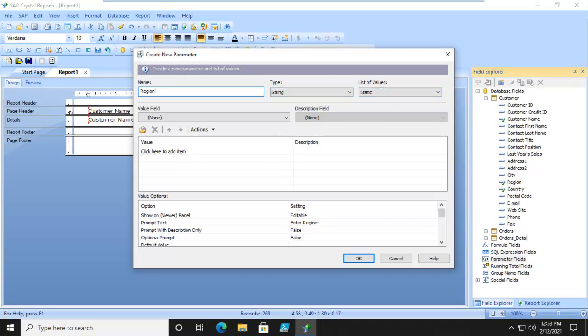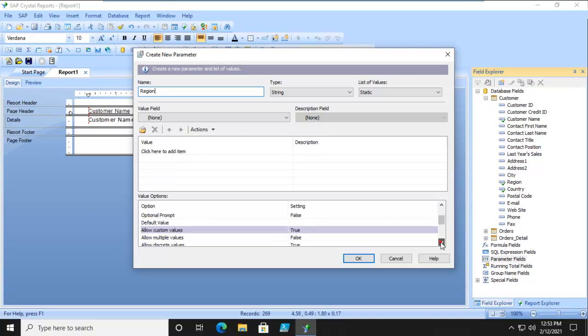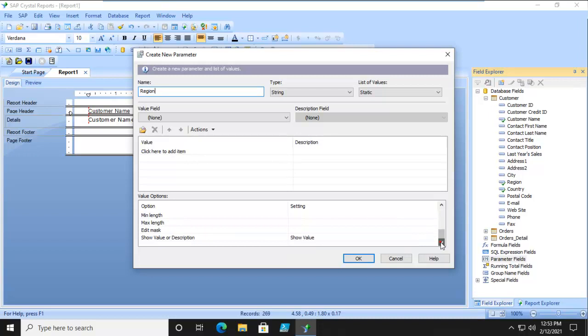It is going to be left that way, but here in the value options at the very bottom, we can select values, and there's the Edit Mask value. In there, we're going to type in two Ls, which actually means two character strings. We're just going to say OK to that.